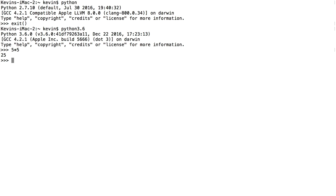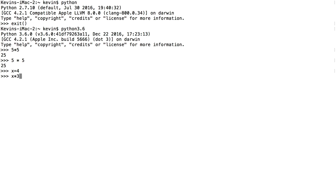White space does not matter. Notice I did 5*5, but I could also do 5 * 5 with spaces and get the same result. I could also assign a value to a variable — let's use a variable of x. I'm going to say x equals 4, press enter, and then I can do a math problem with that variable.